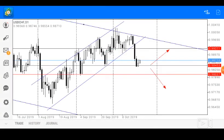Hello everyone, my name is Ose, technical analyst of Superforex. Today we shall be looking at the US dollar Swiss franc on our daily timeframe.